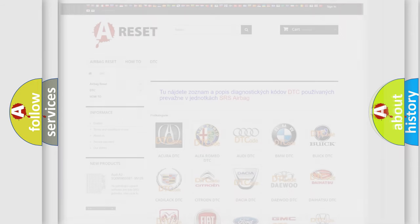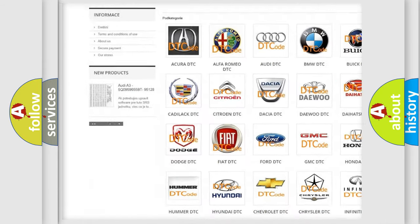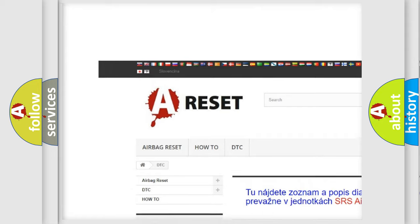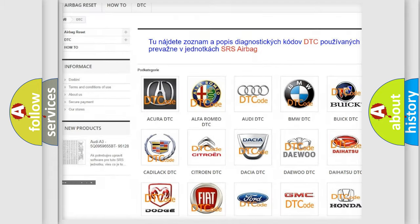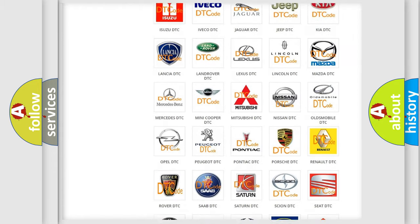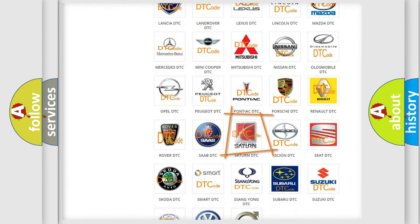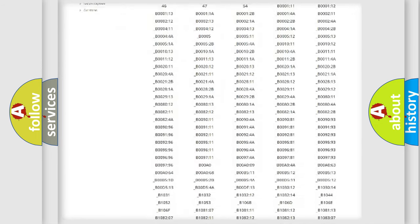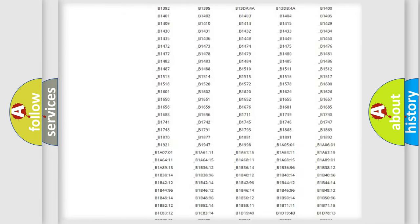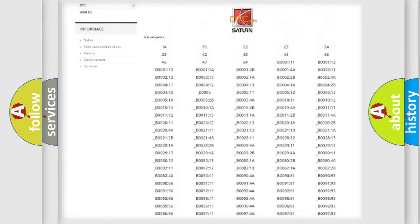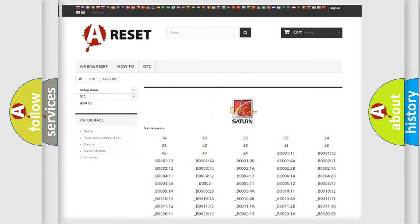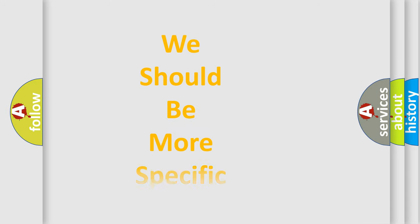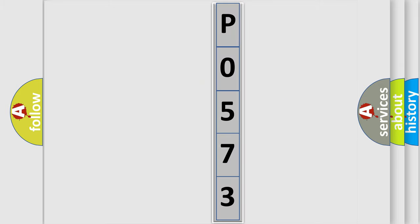Our website airbagreset.sk produces useful videos for you. You do not have to go through the OBD2 protocol anymore to know how to troubleshoot any car breakdown. You will find all the diagnostic codes that can be diagnosed in Saturn vehicles, and many other useful things. The following demonstration will help you look into the world of software for car control units.